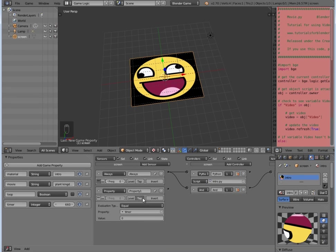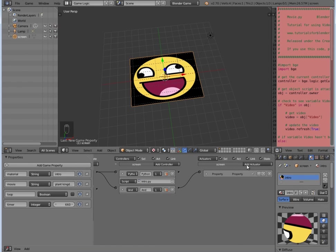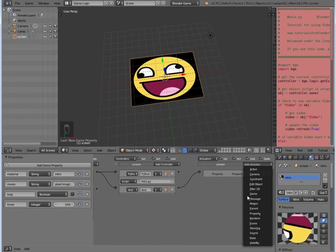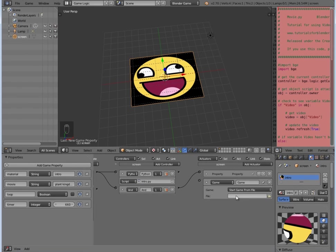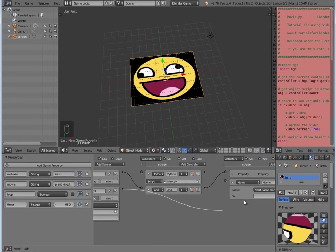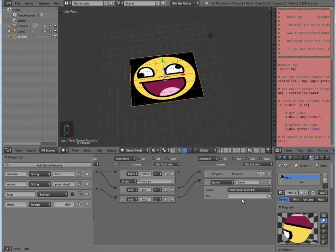And then on this side we're going to add a Game actuator, Start Game From File, and we'll join those two up. And then here we want to click in here, go into our game files, select our game, and click accept. Okay, so if we did that all right, that should be working.